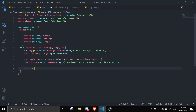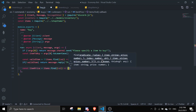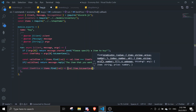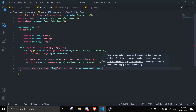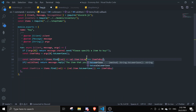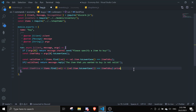Next, find the price of the item: const itemPrice = items.find(val => val.item.toLowerCase() === itemToBuy.toLowerCase()).price — so we grab the price property from the matched item object.